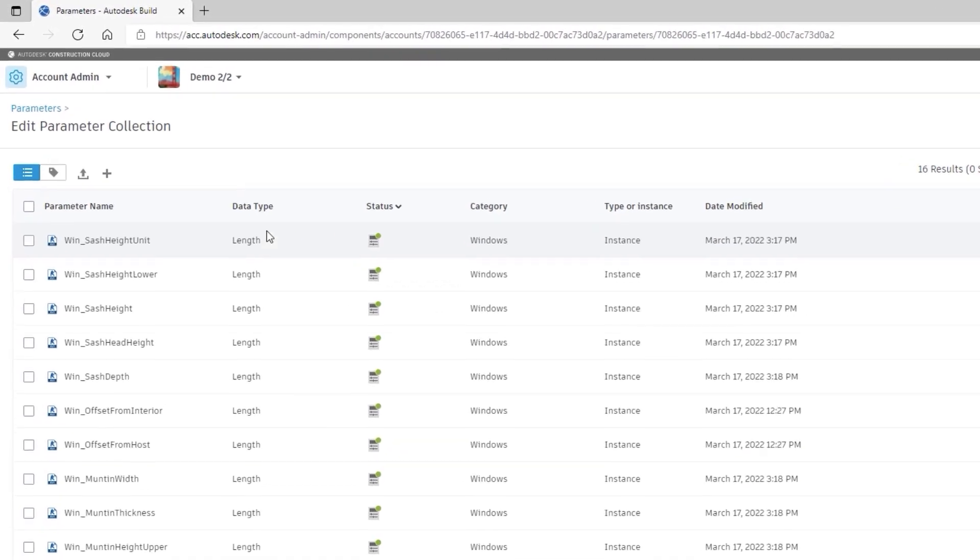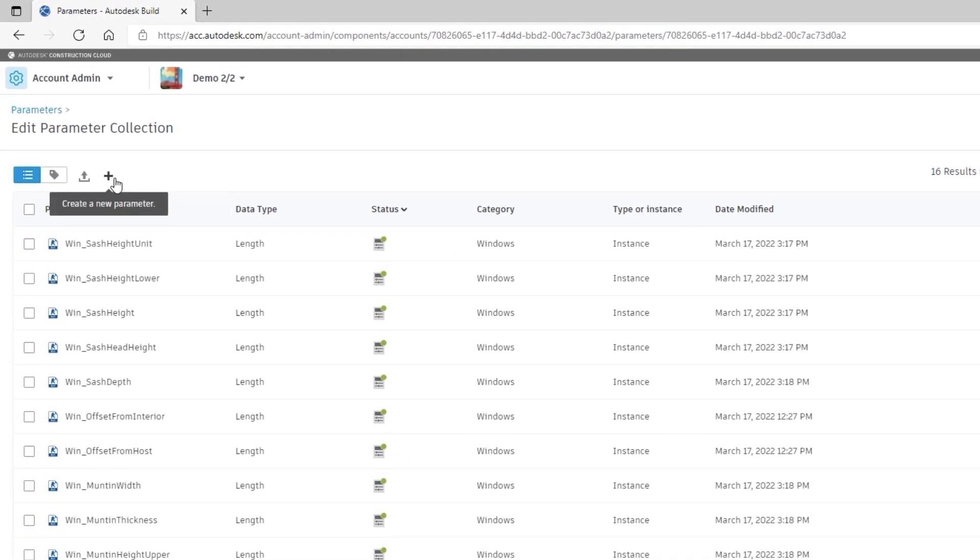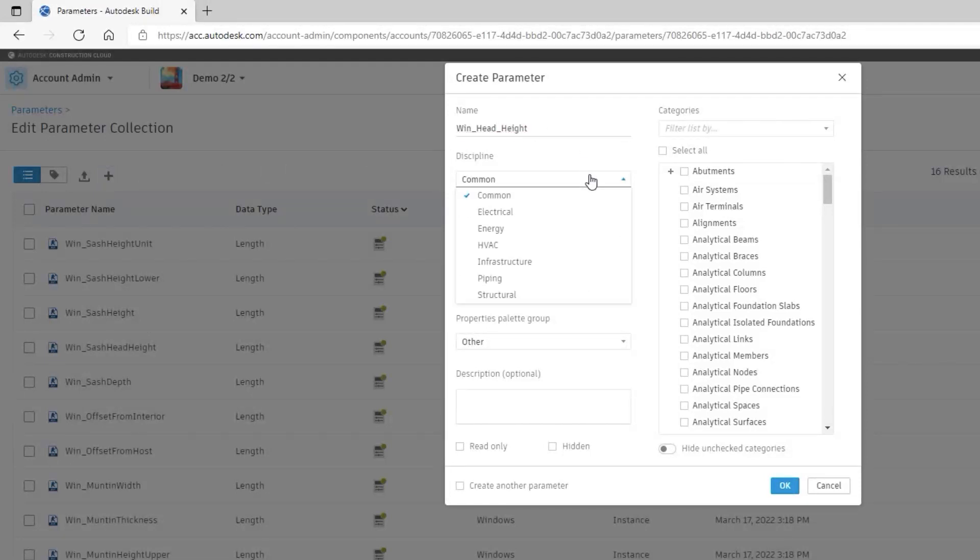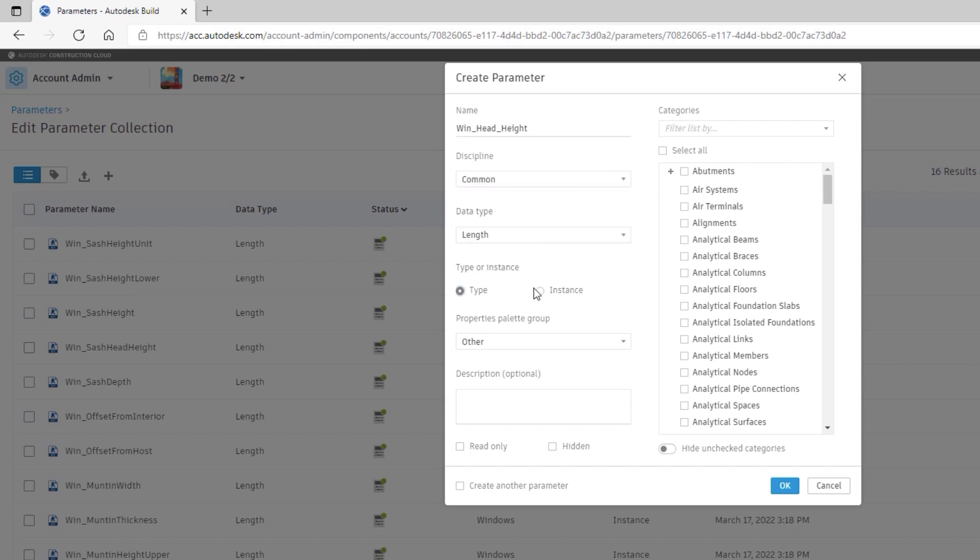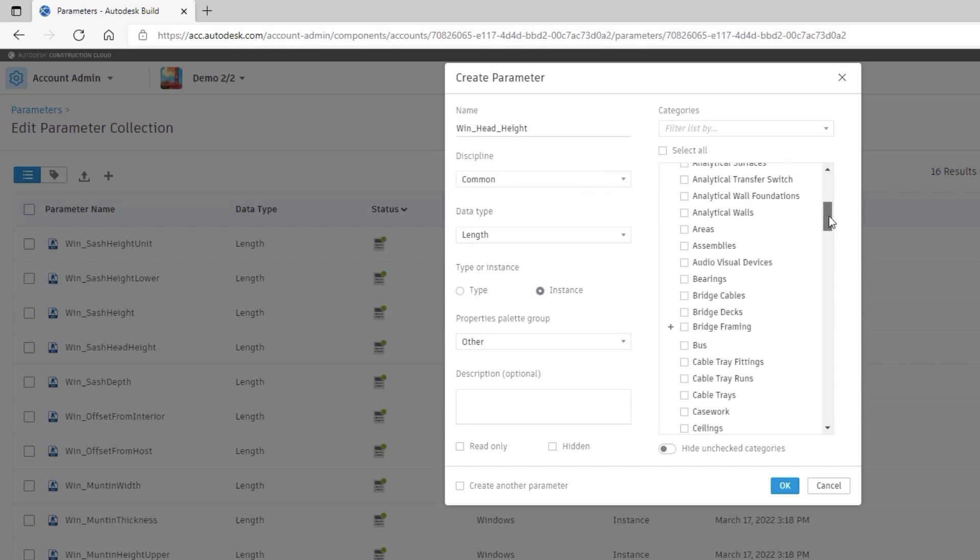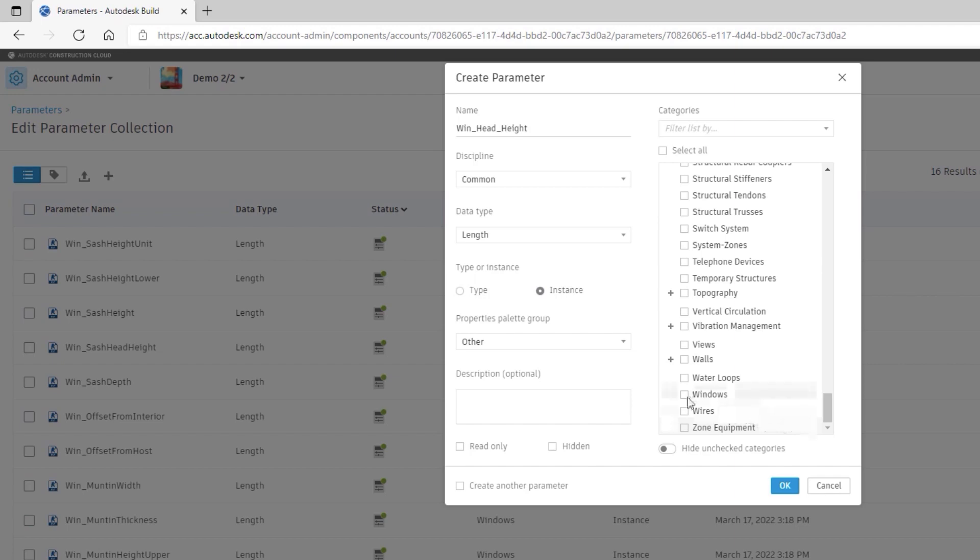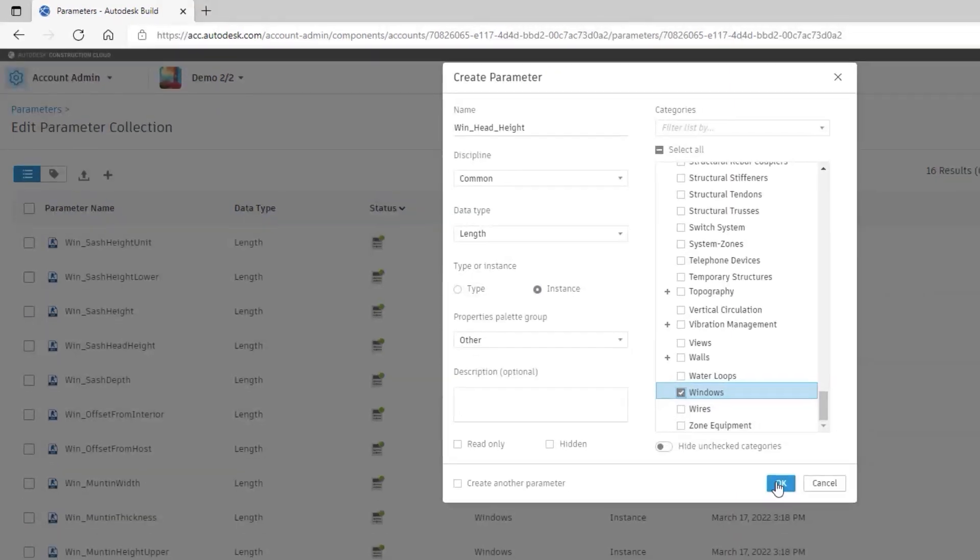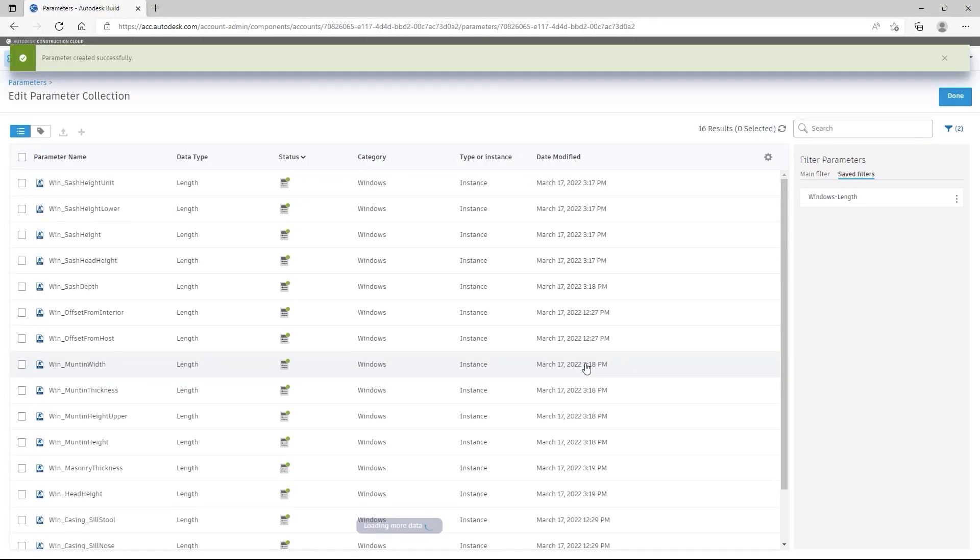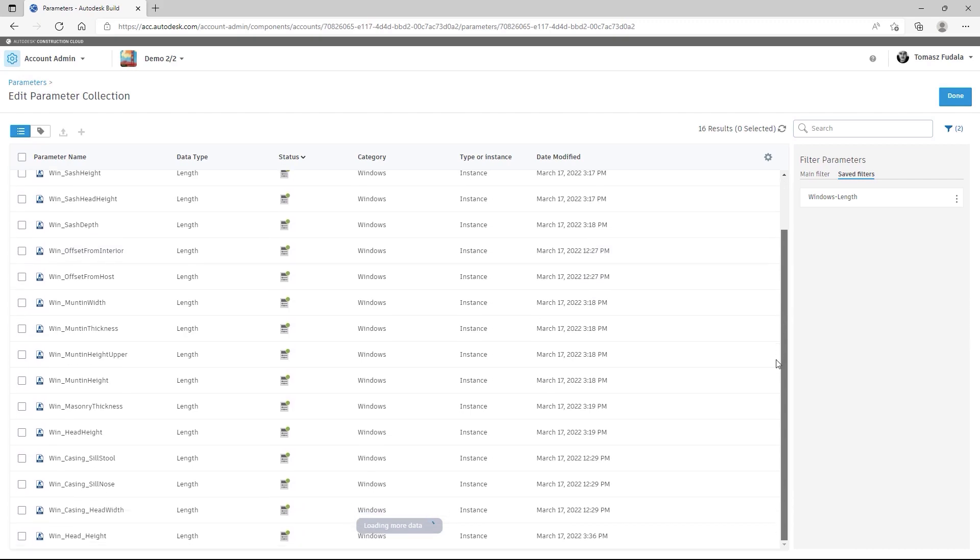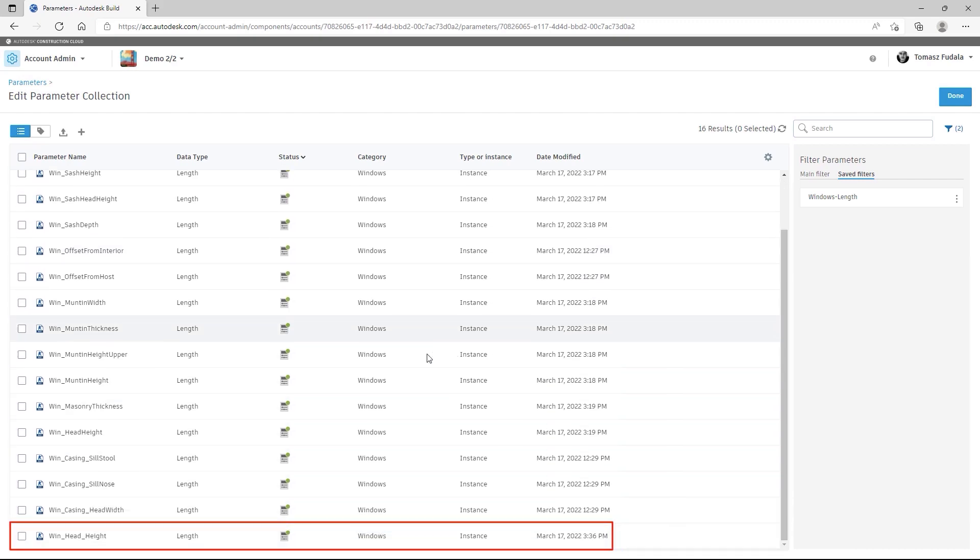All parameters are integrated directly into Autodesk Construction Cloud. Parameters can be created by selecting the New Parameter button. You are required to fill in the Name, Discipline, Value Type and Properties palette group. Select at least one default category for the parameter and specify whether it should be a Type or Instance parameter.